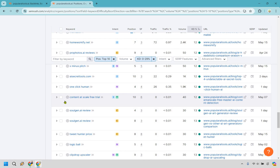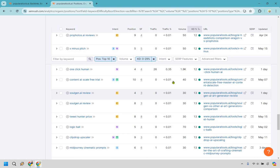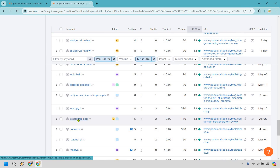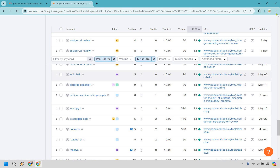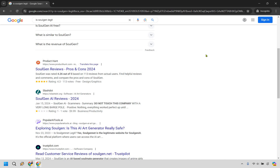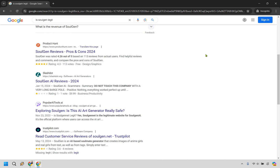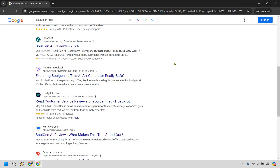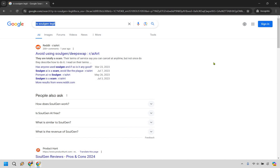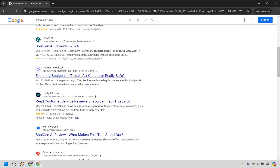Here's a perfect one: 'content at scale free trial' — free trials are great keywords. Now we have some reviews, a few at 13 difficulty — a little more challenging. 'Tweet hunter price,' 'is SoulGen legit' — let's type that in. So 'is SoulGen legit' comes up and it's interesting — number one is an AI result where someone's saying avoid it. We have a lot of reviews here. Just to give you an idea, you could make an article specifically about this keyword. You'll notice it's mostly 'is it really safe' — similar intent — and they're answering that question because they know they can pick up traffic from it.